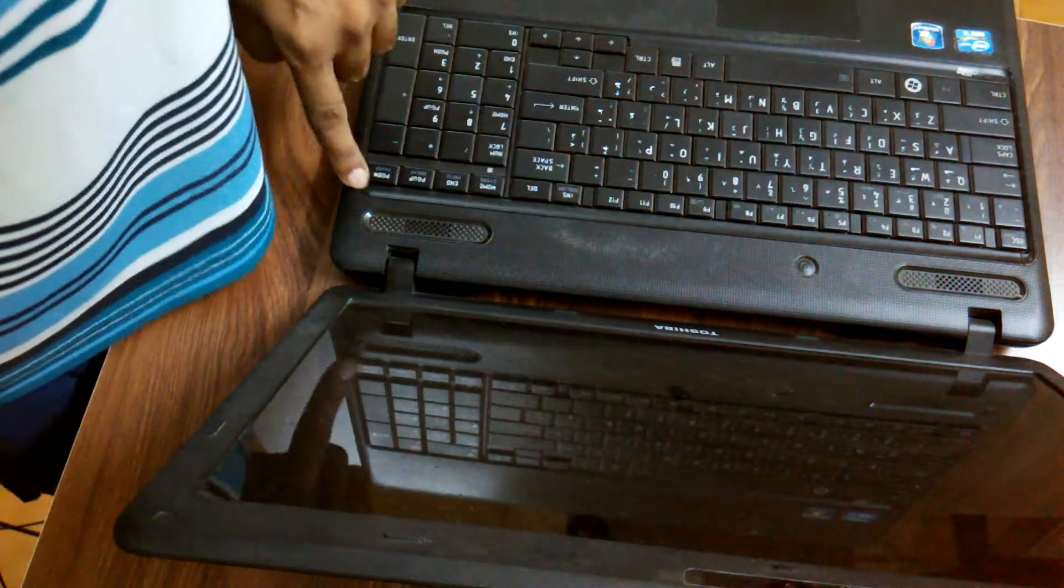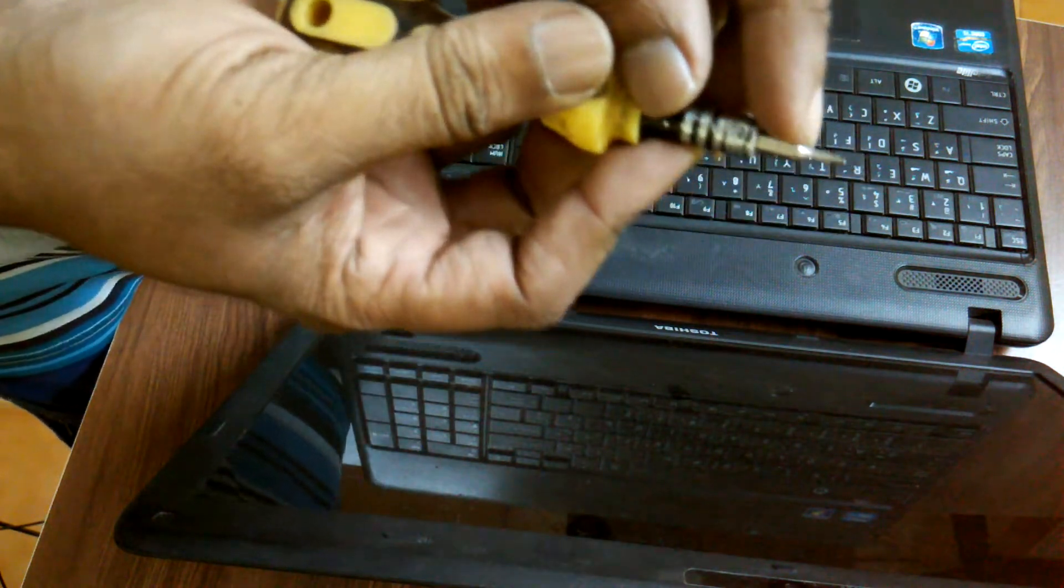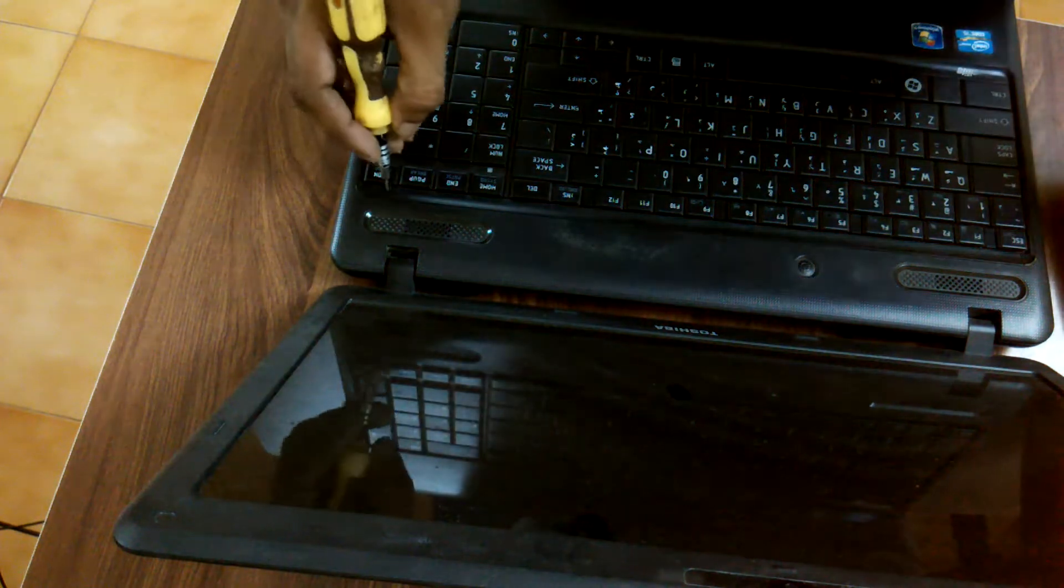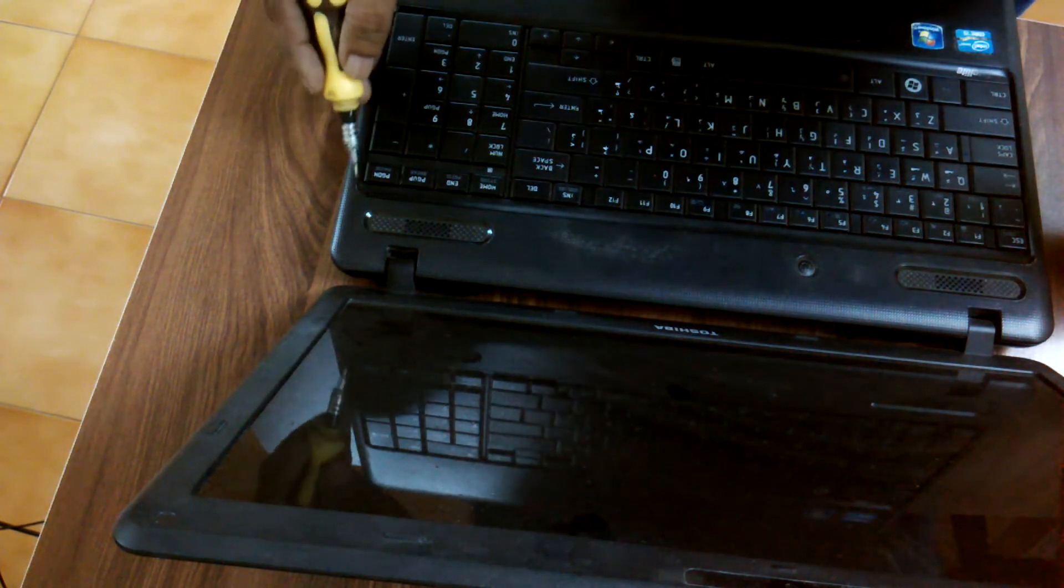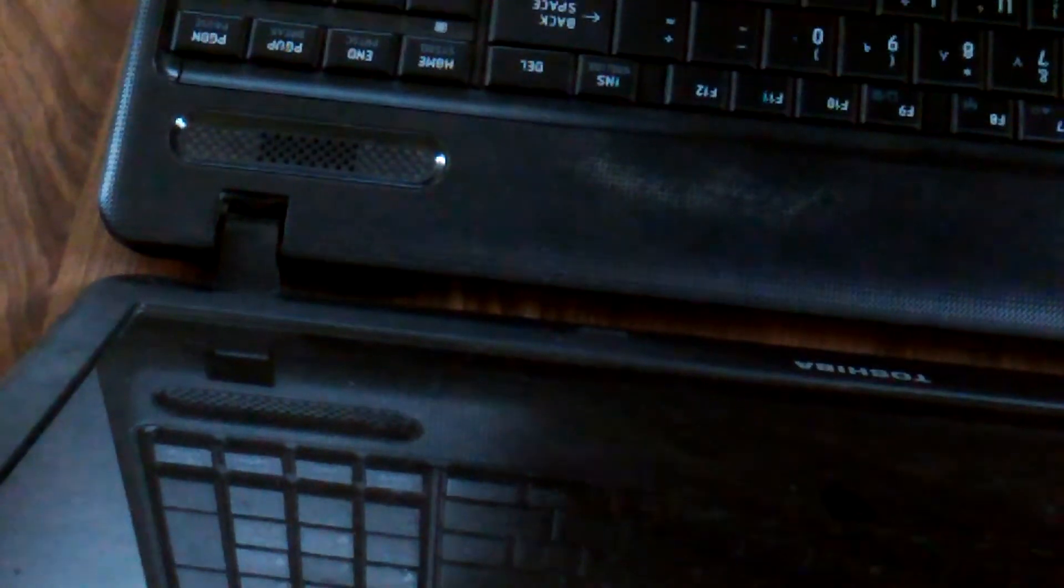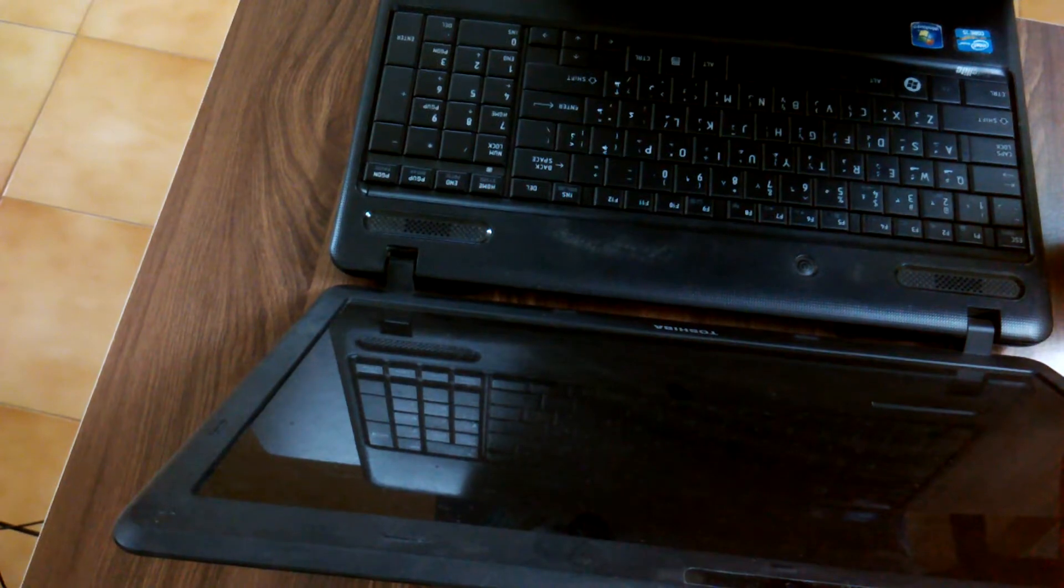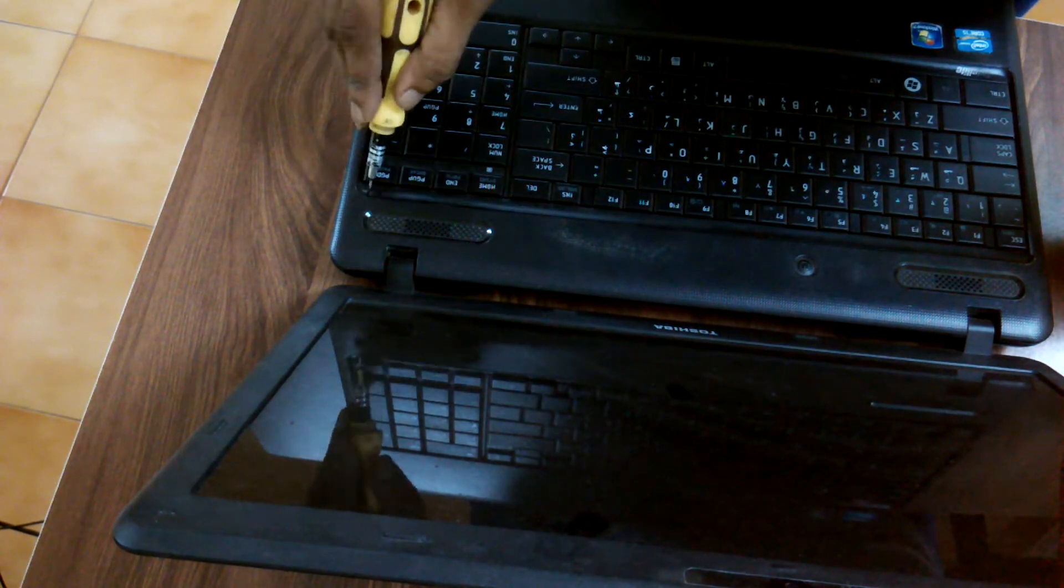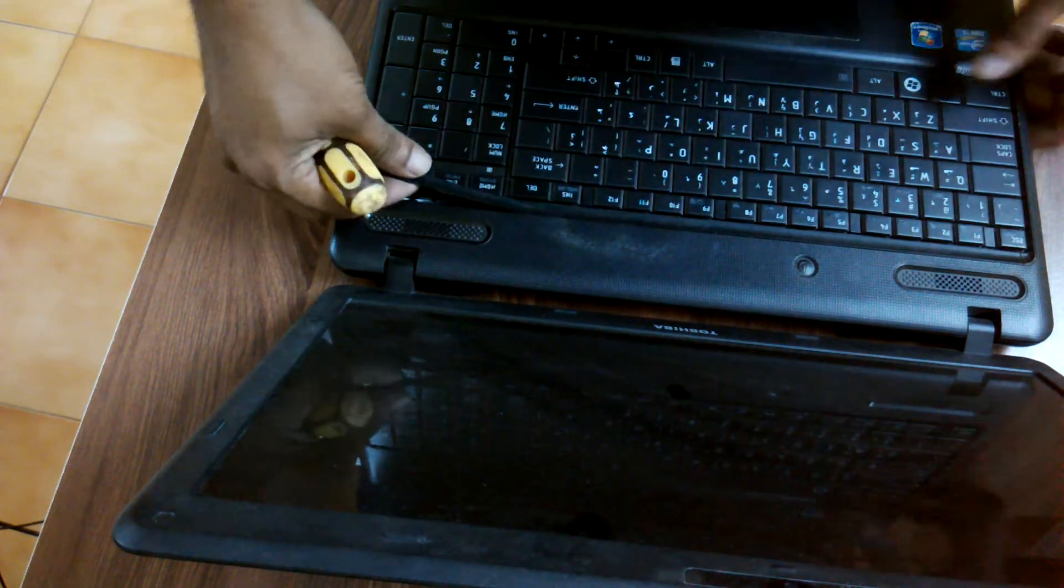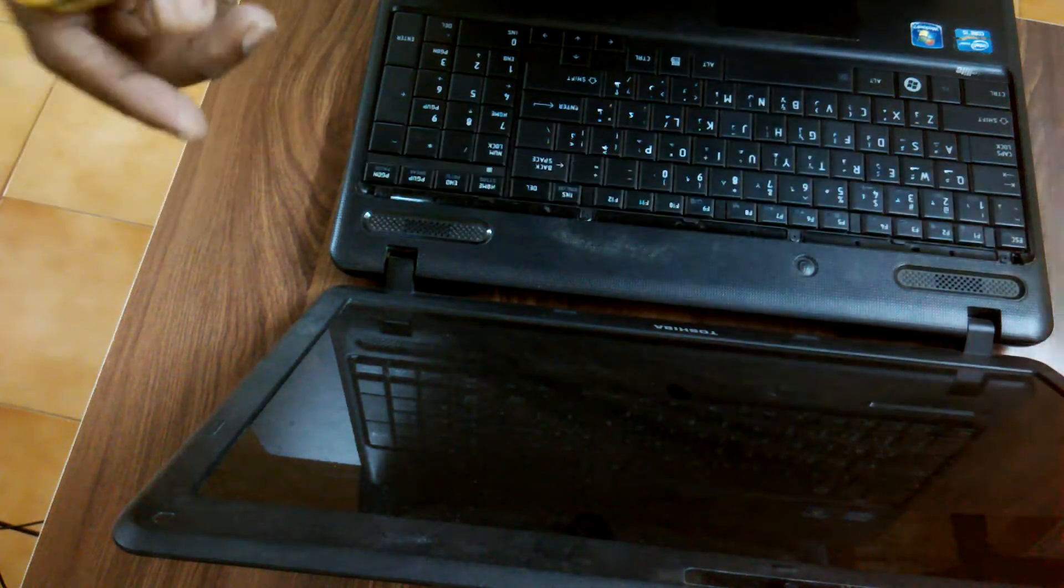What you have to do: use a flat screwdriver, push it over here, this side, push it over here and pull this plate on top. This is very simple. This plate you pulled on top, I'm keeping it aside.